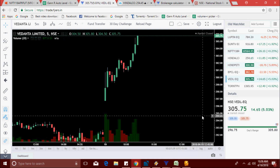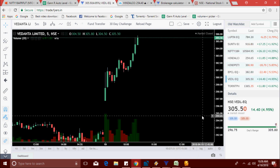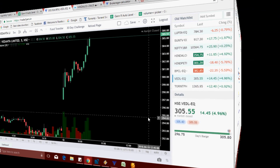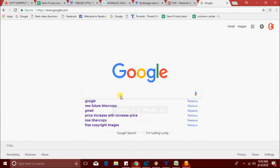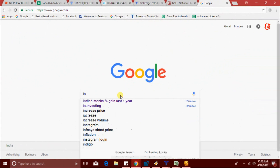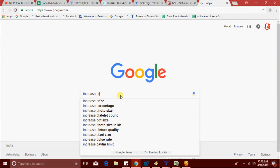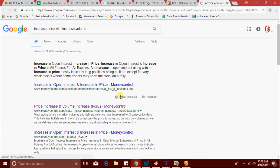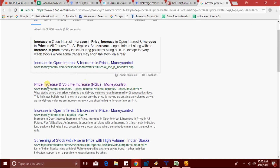Now it's made a new high of 305.75. Let's check if any other website is providing this type of scanner — increase in price with increase in volume. I think MoneyControl has this option.